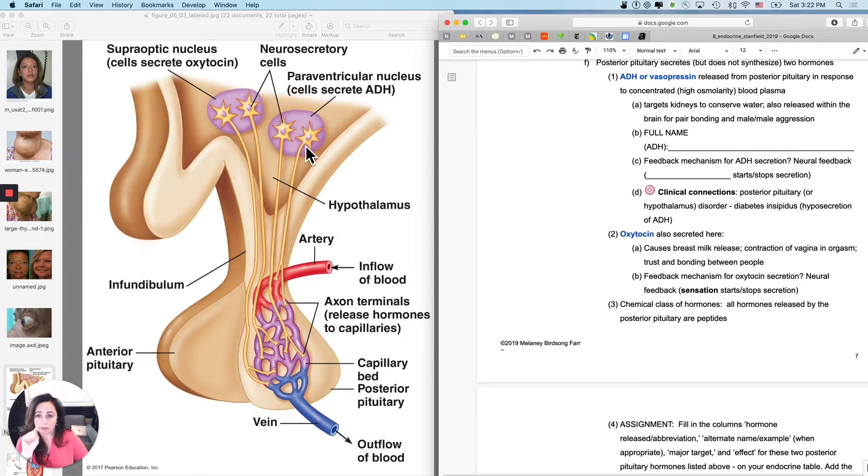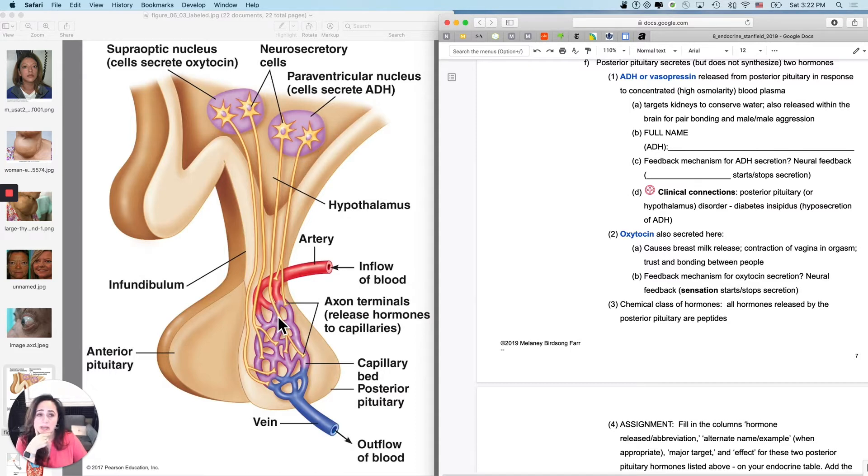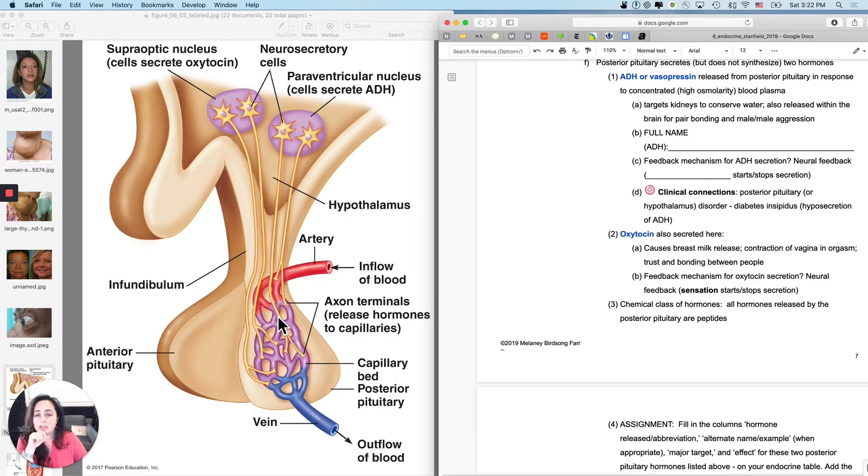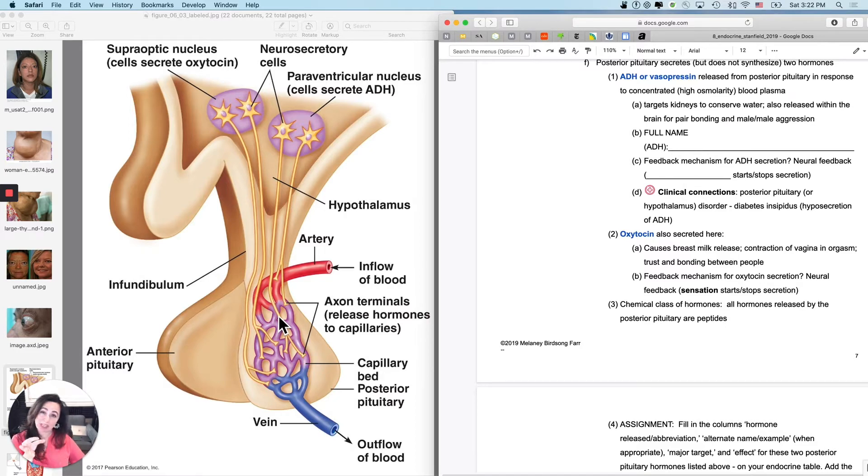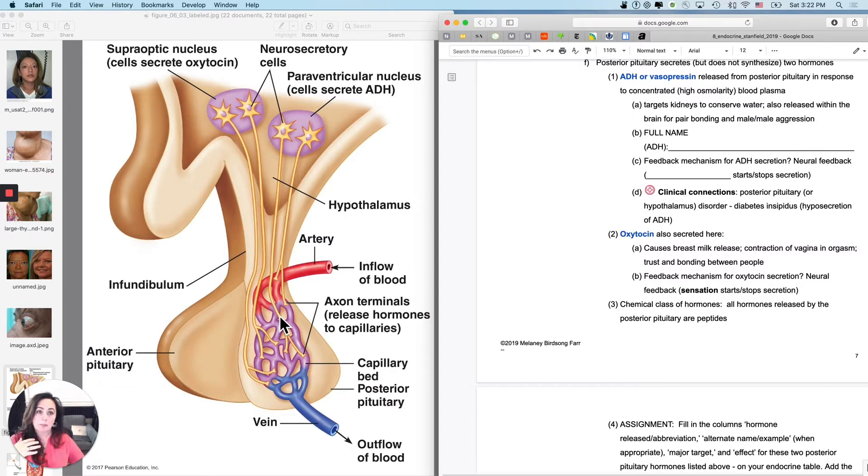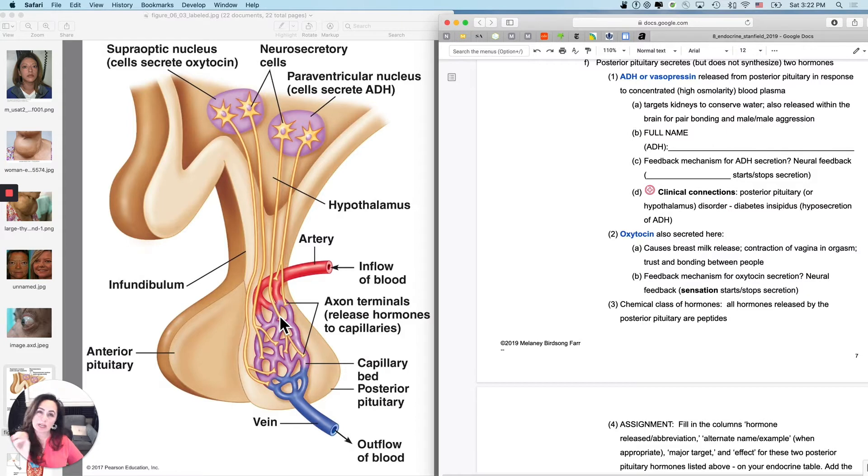So the first one, actually the first one, it's just got two names. It's called ADH or vasopressin. So the vasopressin name tells you that it's a peptide because it ends in IN. The ADH name will tell you sort of what it does. The vasopressin name also tells you one of its targets.